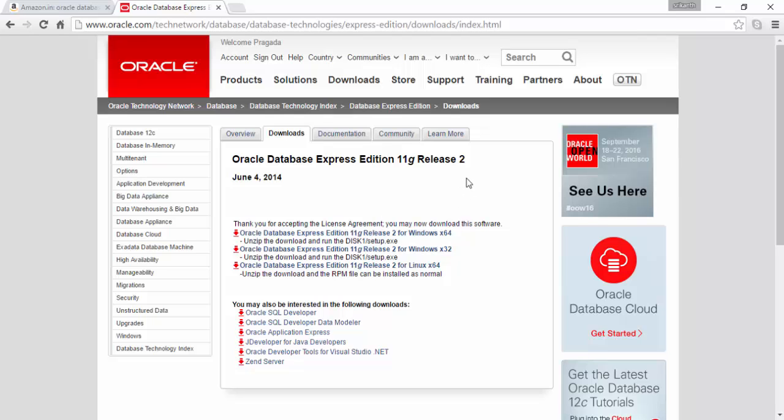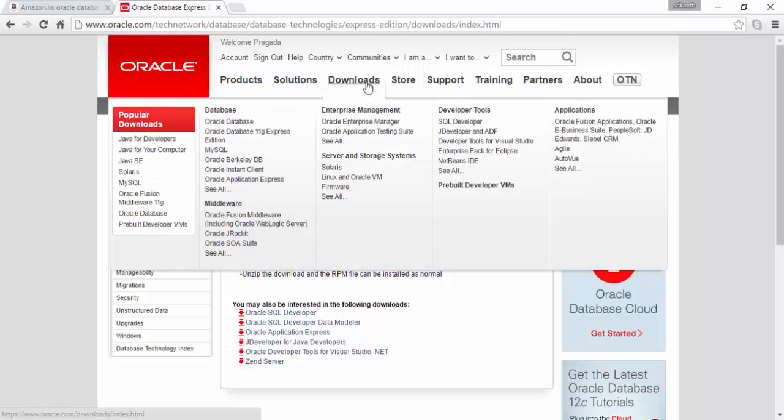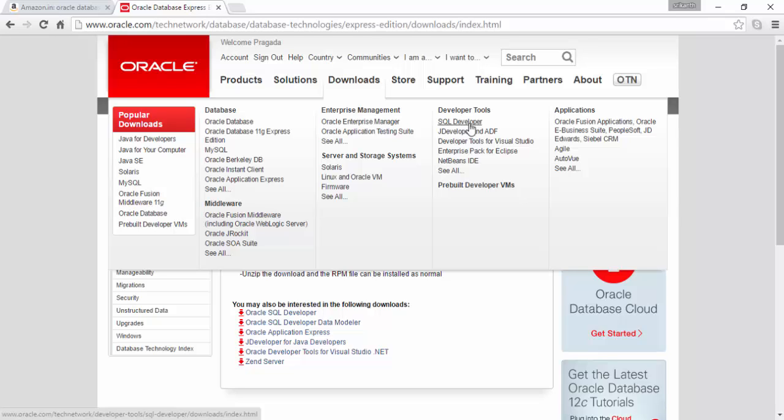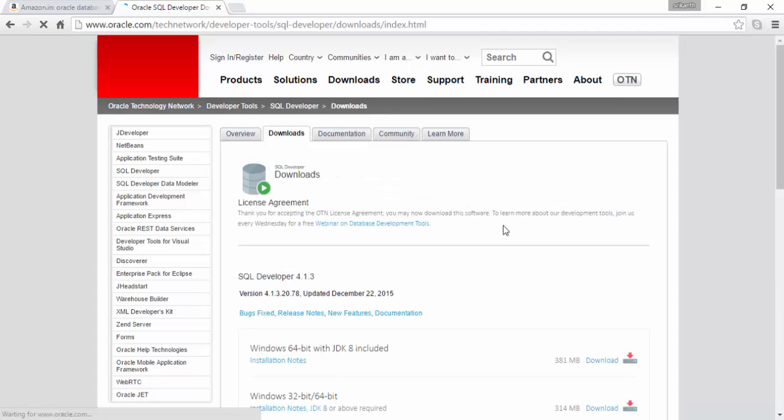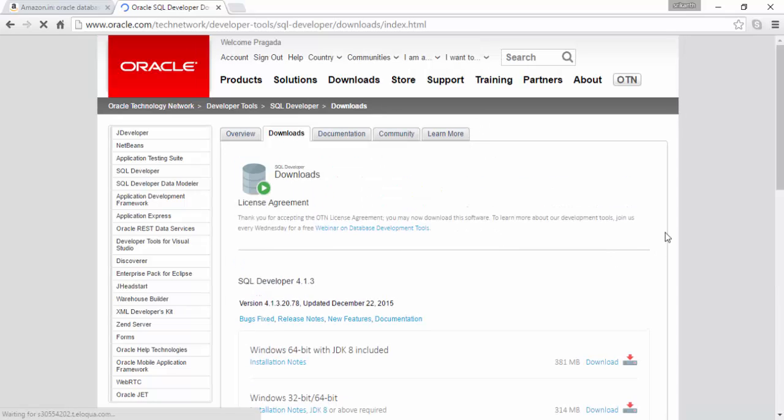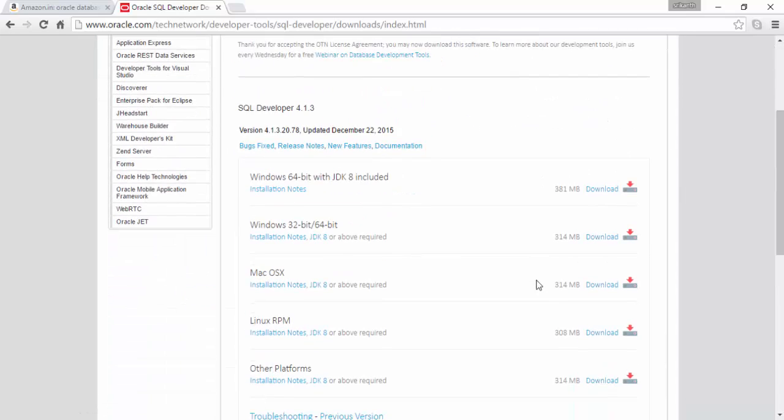Once Oracle is installed, the next thing you need to do is download a tool called SQL Developer. This is a very user friendly and very powerful tool from Oracle, absolutely free. Just go to SQL Developer and this is where you get a couple of options.